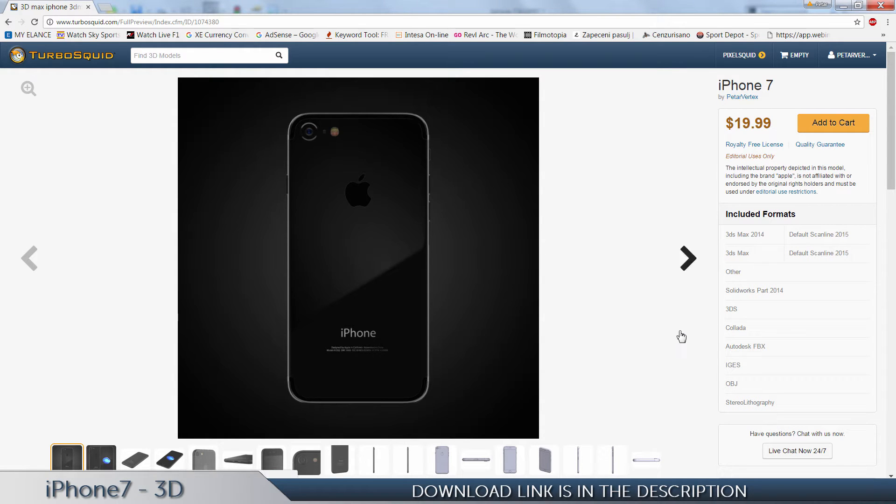This is gonna be one short video where I'm going to present you the iPhone 7 3D model, but before I start with that, one important note for my subscribers and for you who are maybe watching but you are not my subscriber. Soon, very soon, I'm gonna make a tutorial in SolidWorks on how to create the iPhone 7.